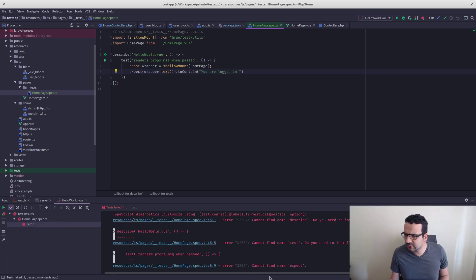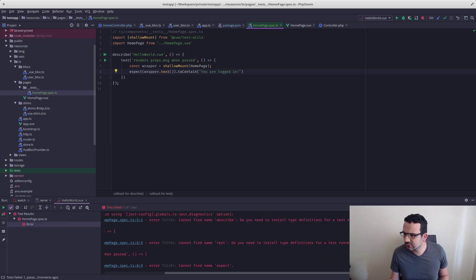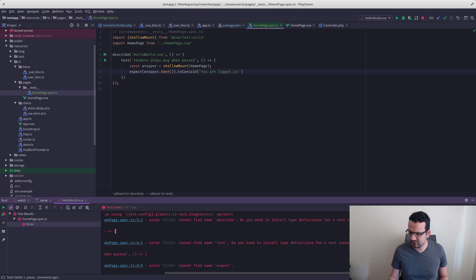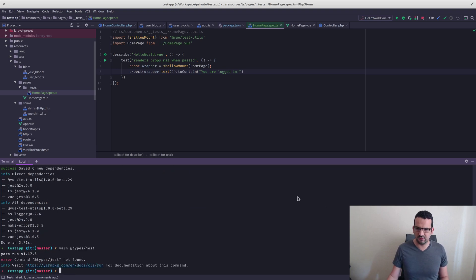We get 'cannot find describe' — do you need to install type definition banners? So it looks like we also need to install those. Let's do yarn add and look for the types package.